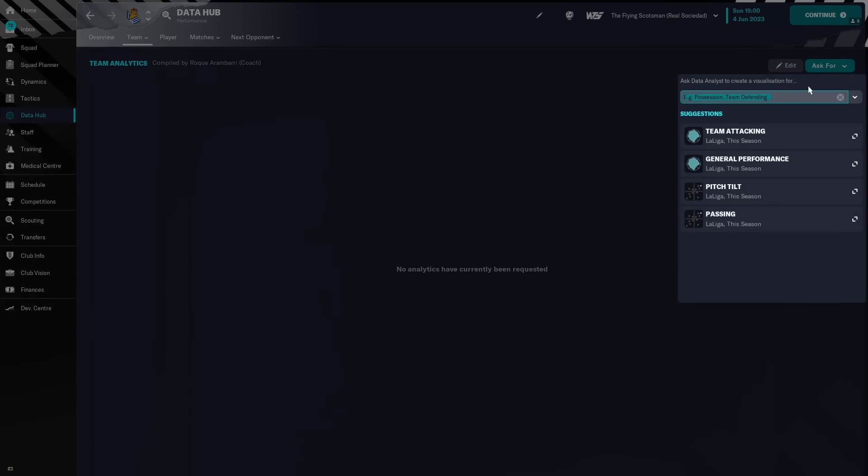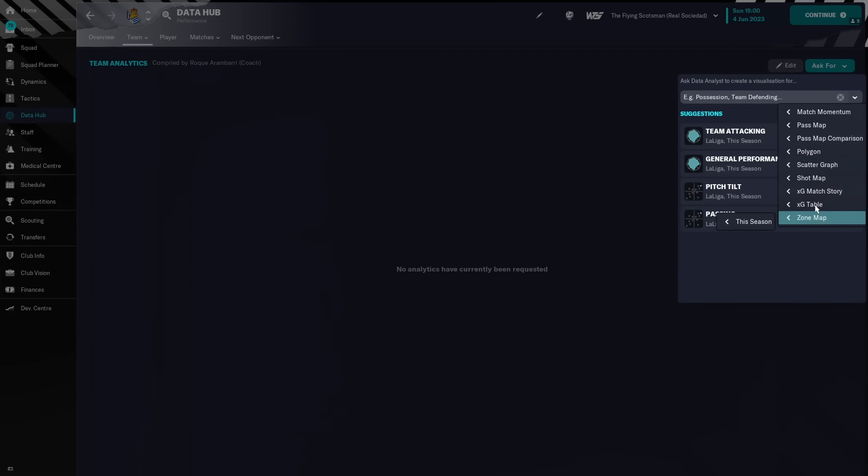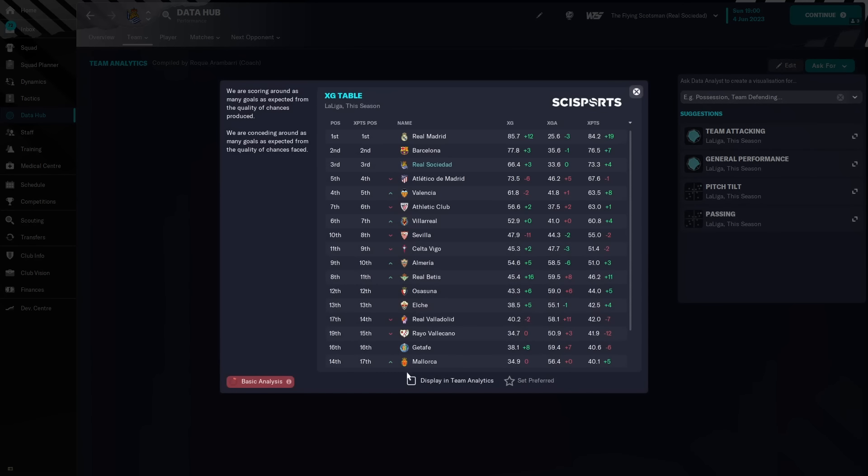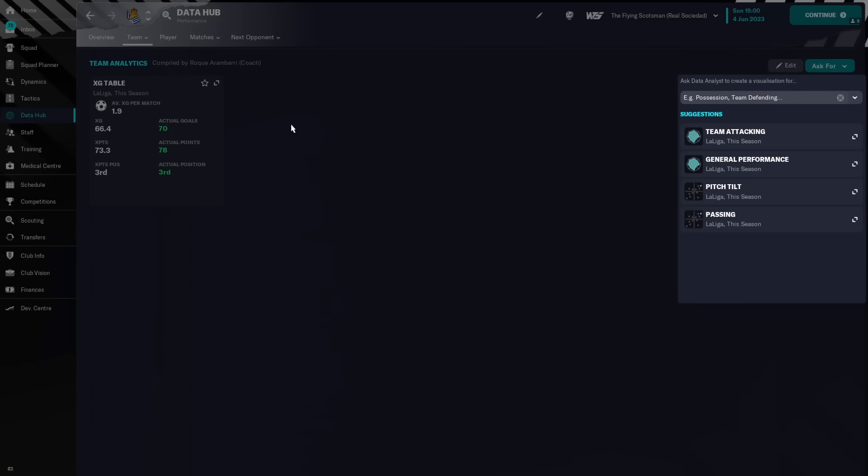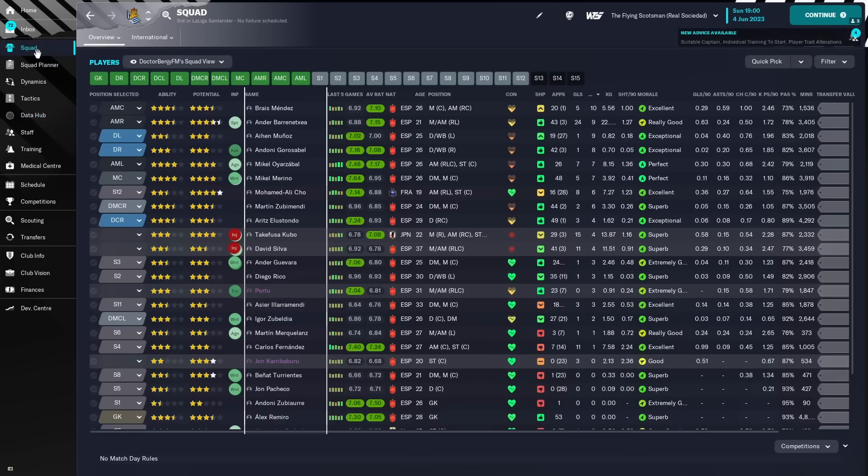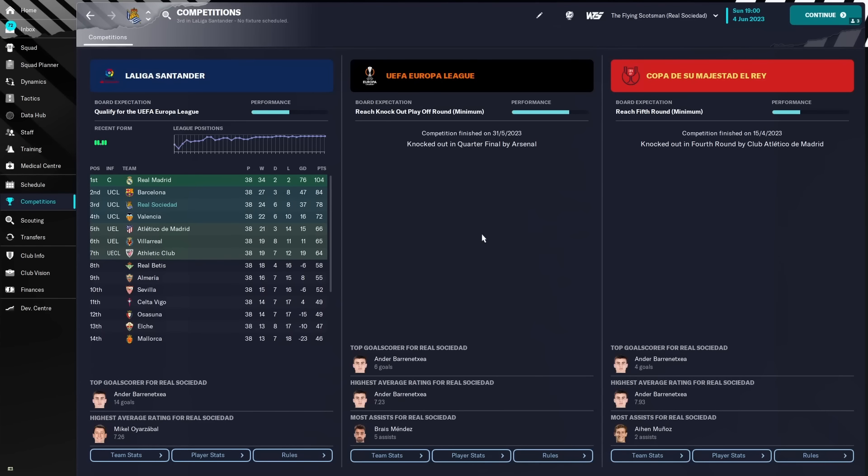I've not got this set up, give me two wee seconds. What am I looking for? XG table, and this is what I always like to display in my analytics. So, expected goals 66.4, we managed to score 70. Expected points, just over 73, we got 78, and we finished exactly where our goals and points predicted us, which is great.